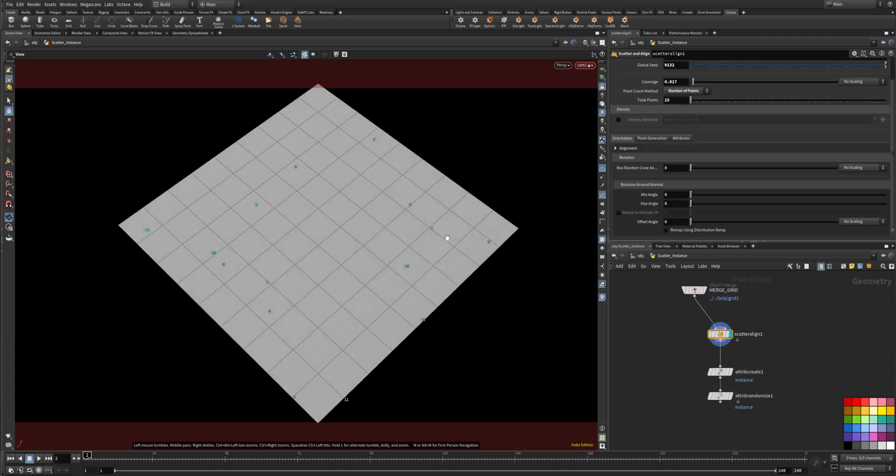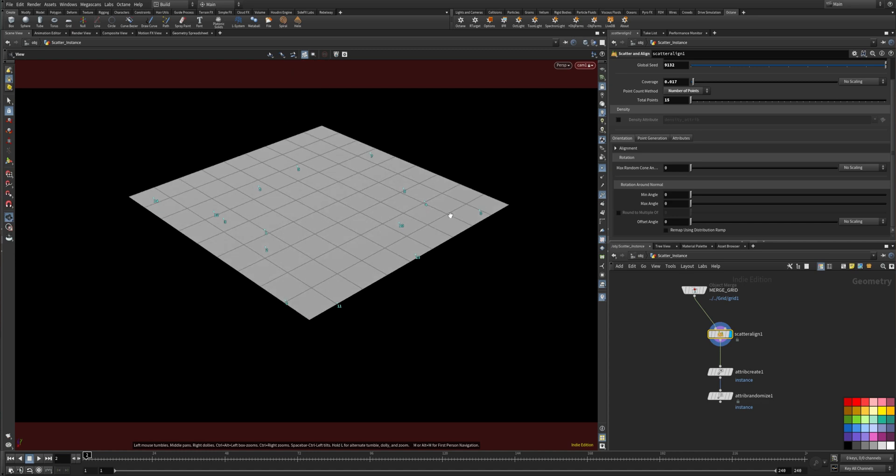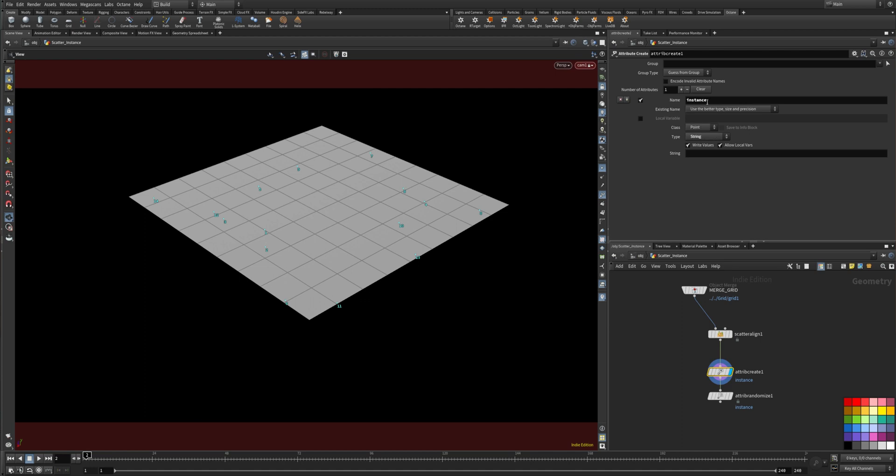Let me show it. Here's the points. And then you create an attribute which is called instance.